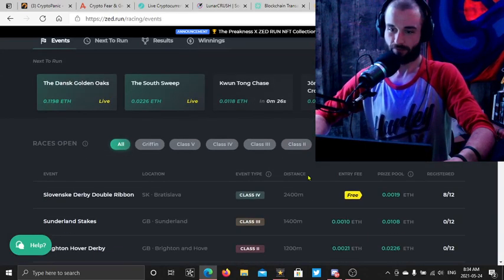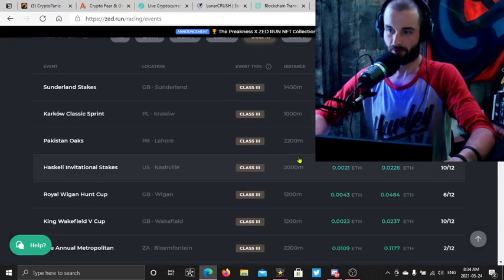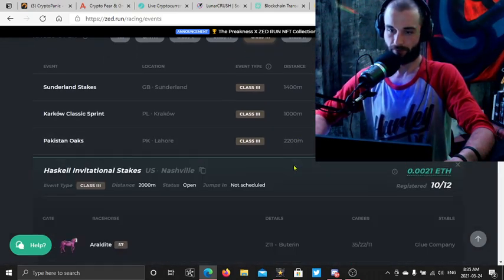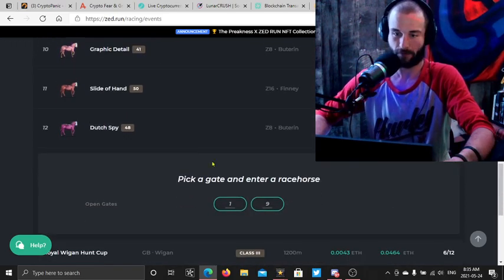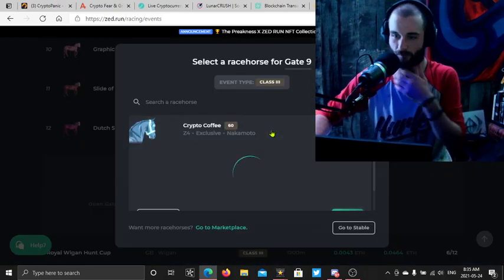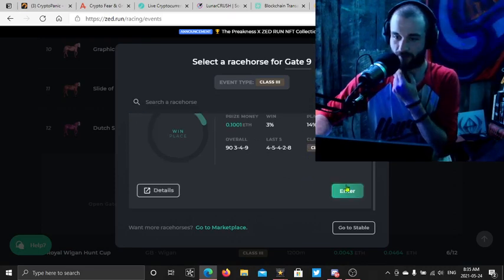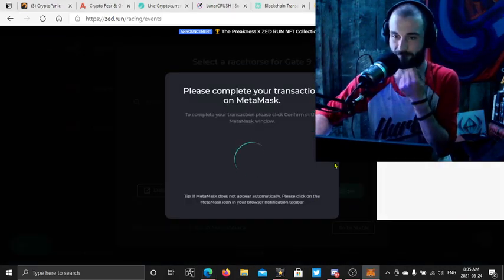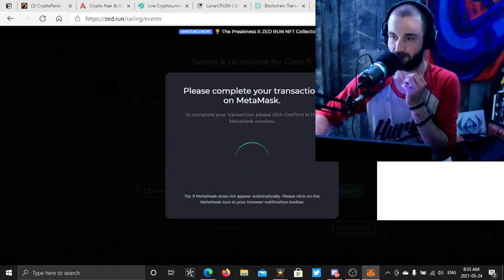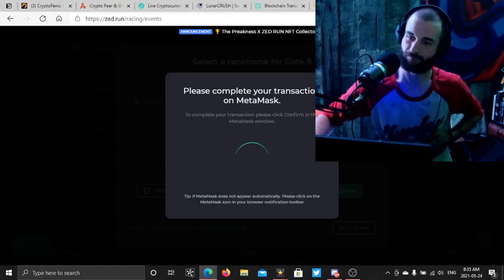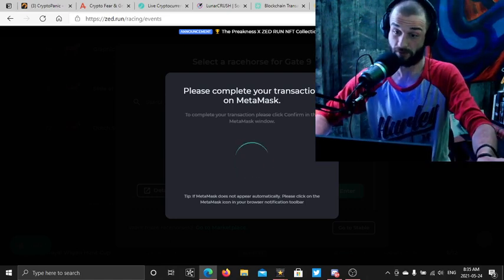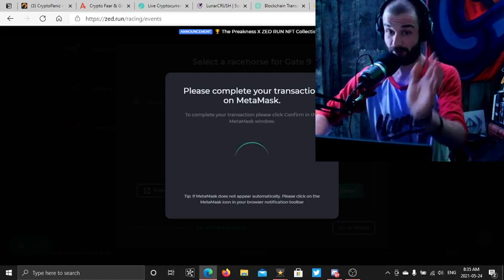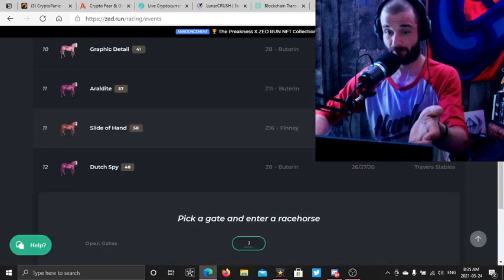Let's get into a race folks. I think I'm class three. Here's a good one, go down to Nashville. Gate nine, okay, enter, confirm. Okay, we gotta sign it.